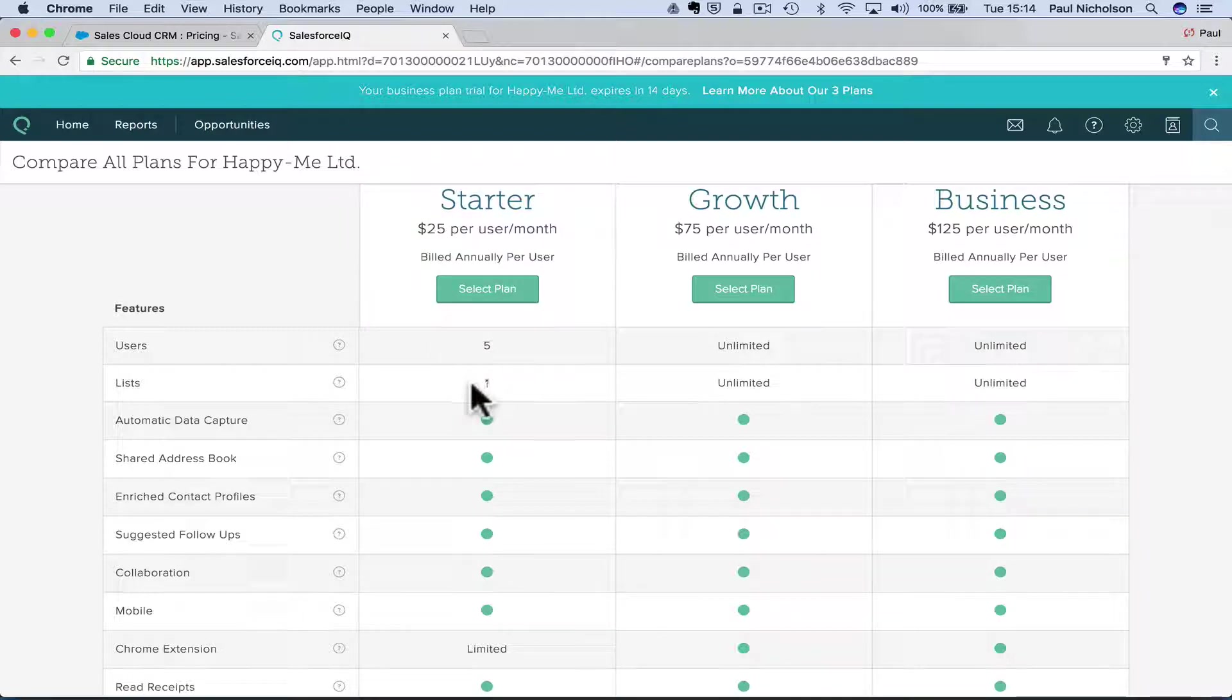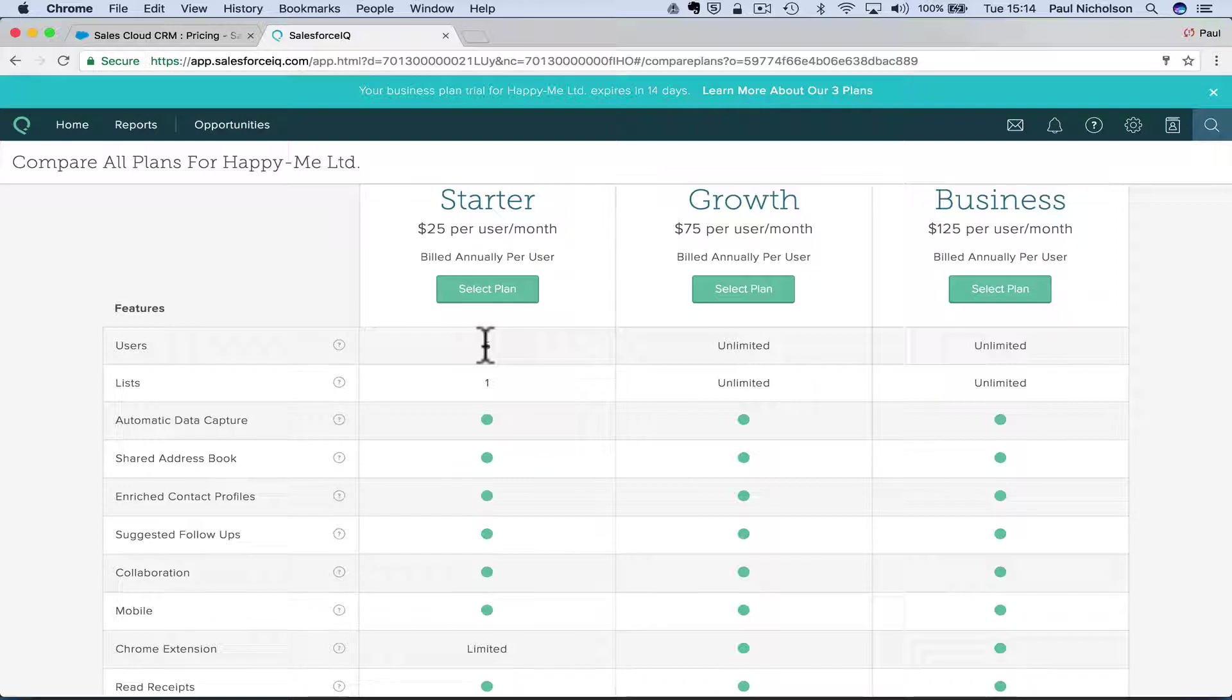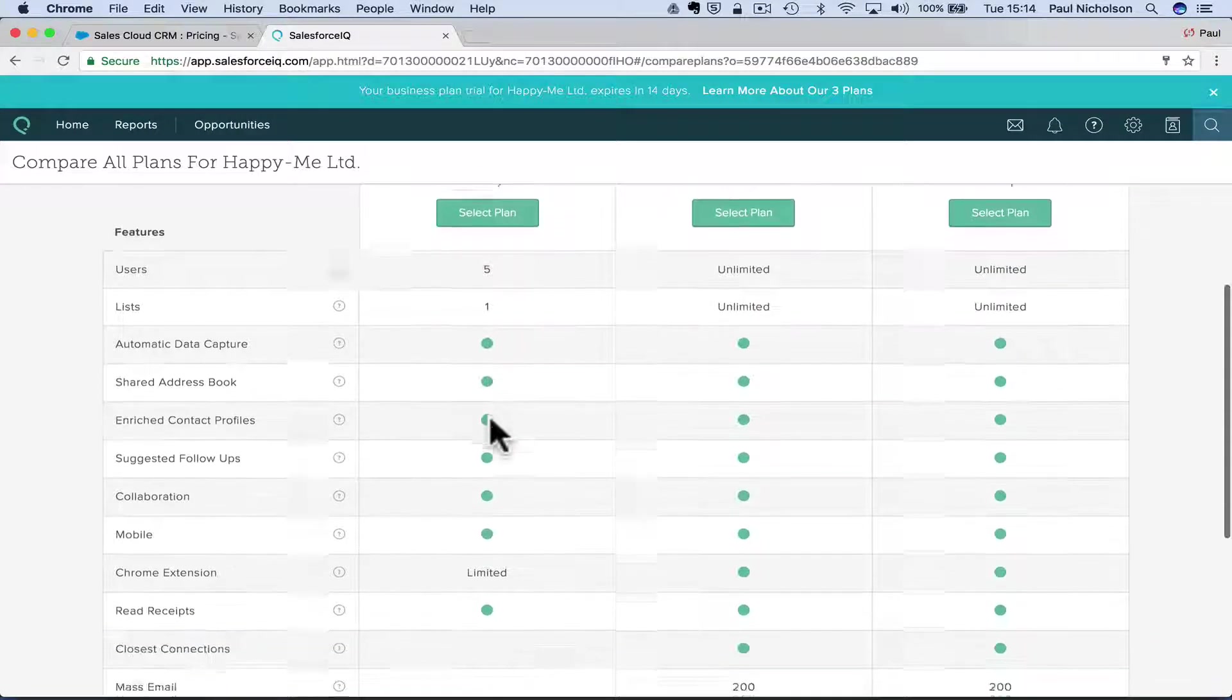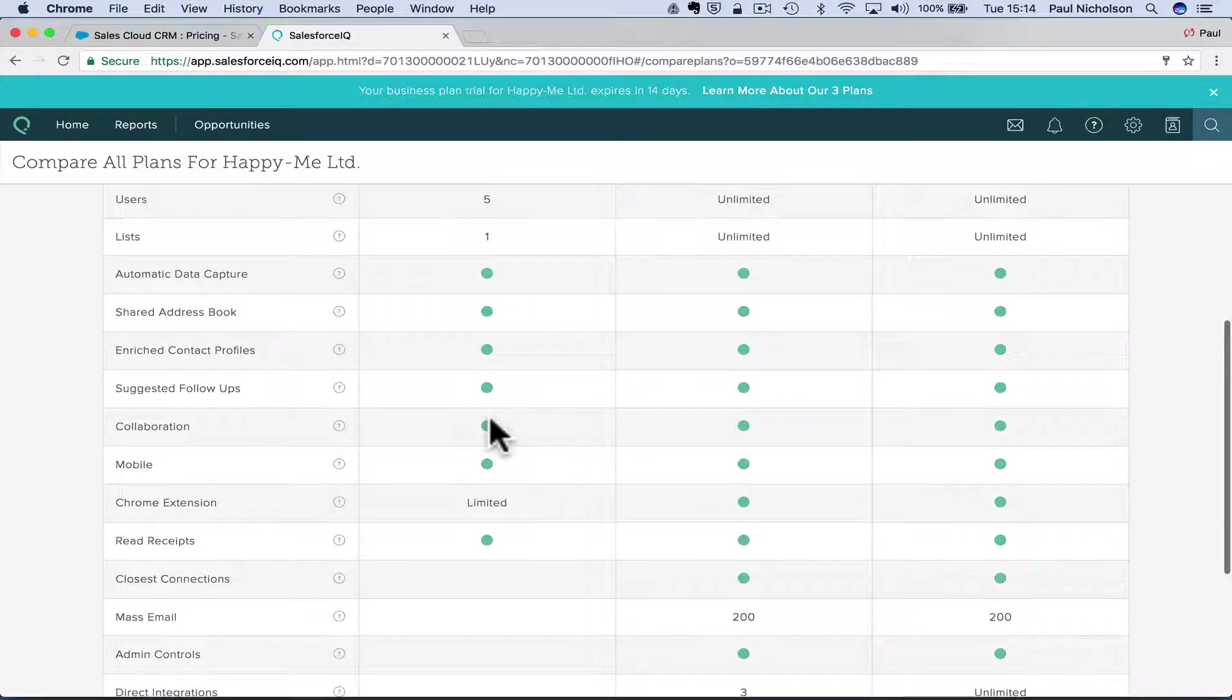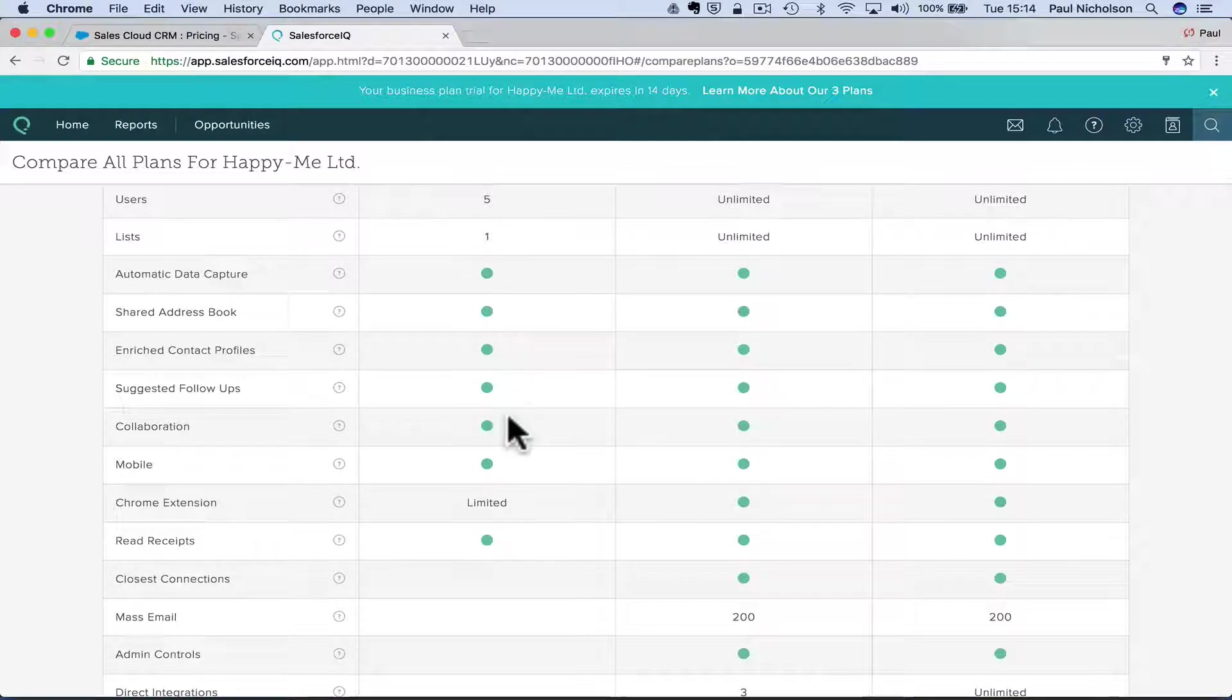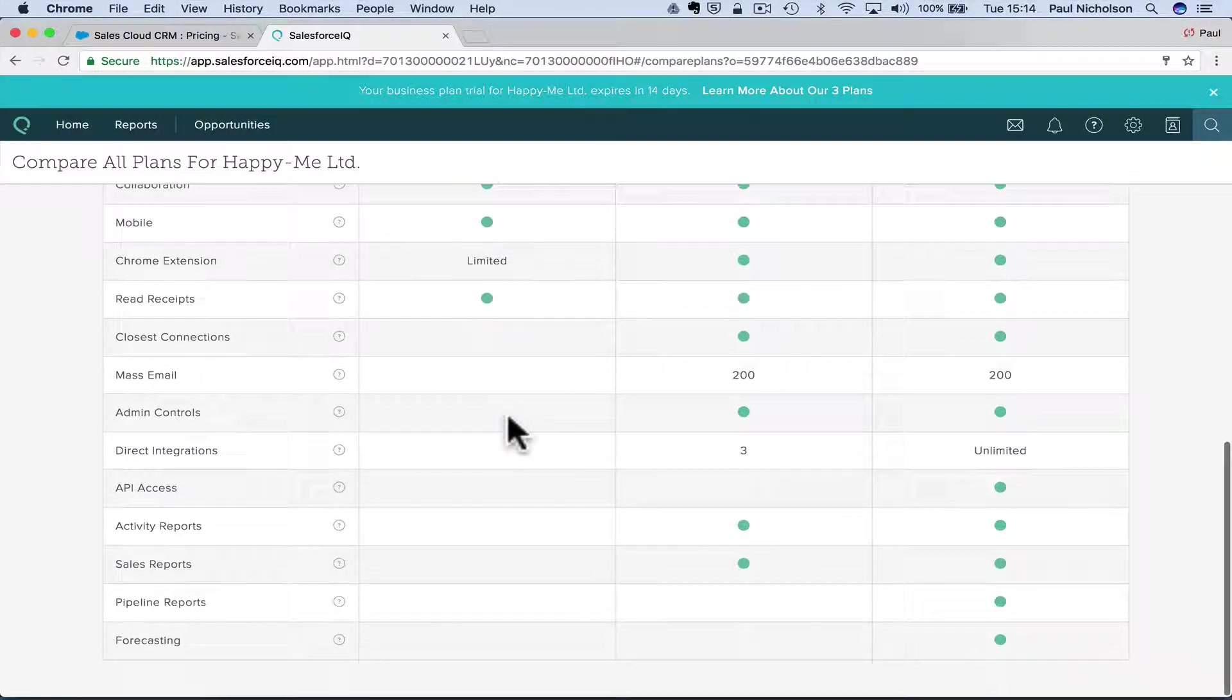is it going to be $125? I'd use a Salesforce to increase club. It feels to me like it would be $25 a month for five users. But I'm not sure. I mean, I think what they're saying is you get one user, but you can only max it out at five and then you have to move to this one. List one automatic data capture, shared address book and rich content profiles, suggested follow-ups. So